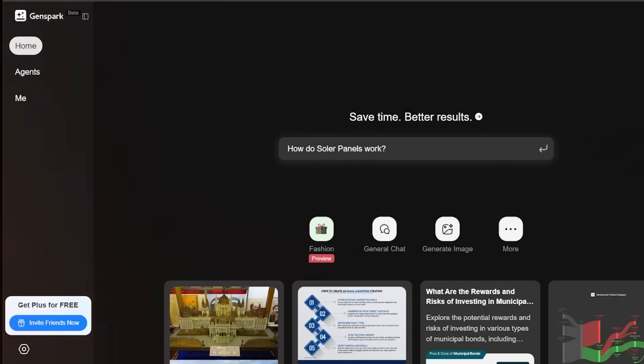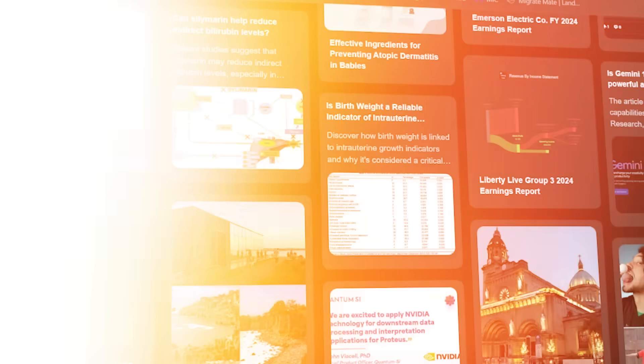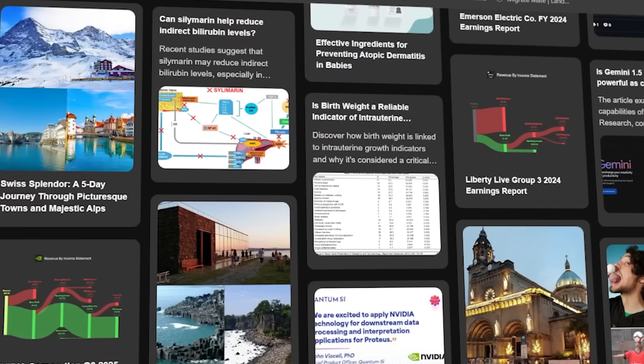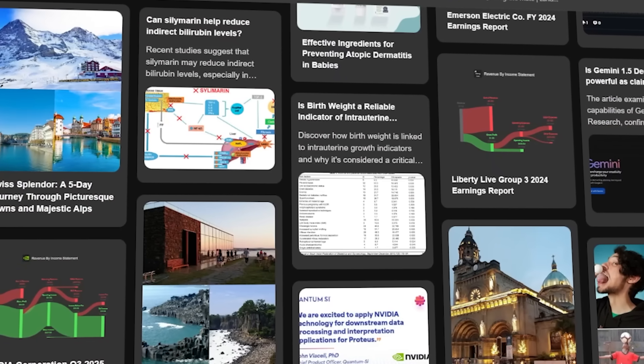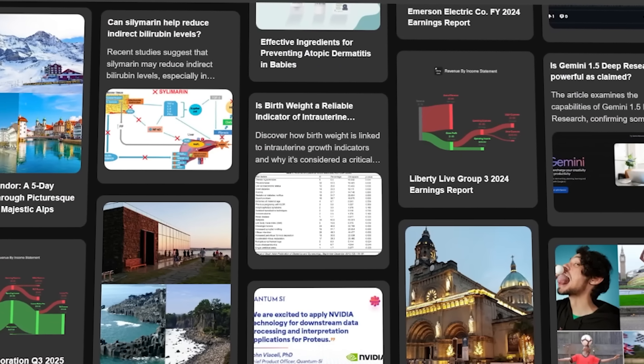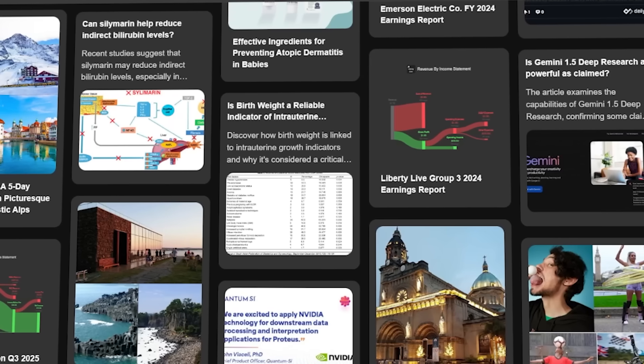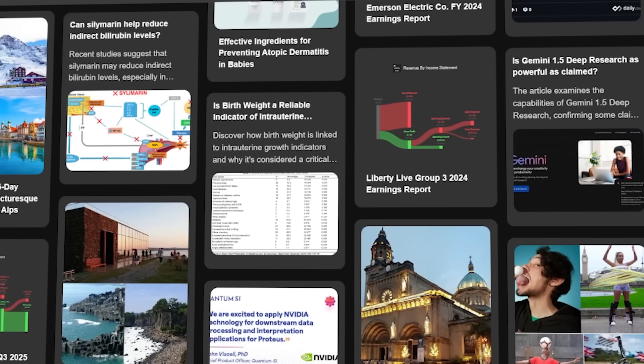GenSpark leverages AI to provide users with a concise and uncluttered way to find and consume different types of information online by removing the need to jump from web page to web page.